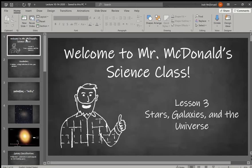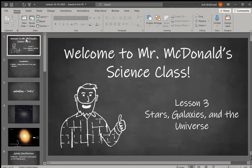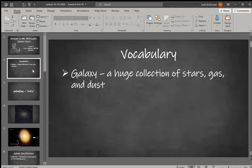Welcome to lecture number three on lesson three: stars, galaxies, and the universe. Today we're going to talk about galaxies—what are they, what are the different types, where do we live, and what's going on with all of them.